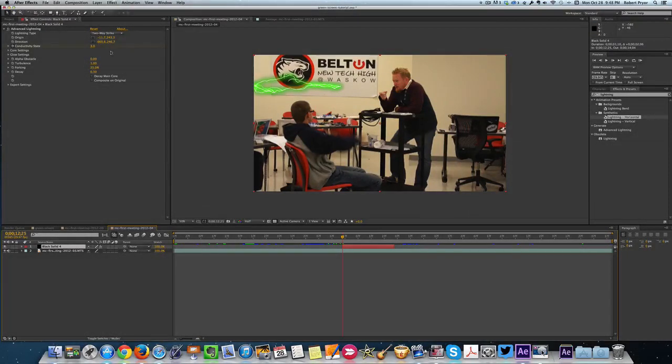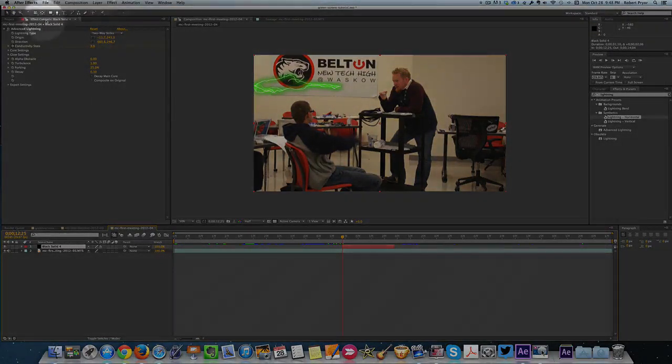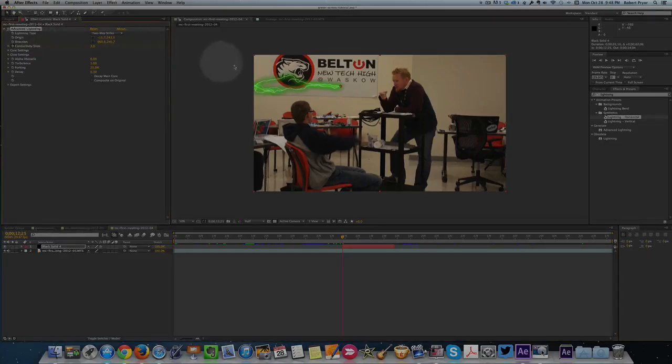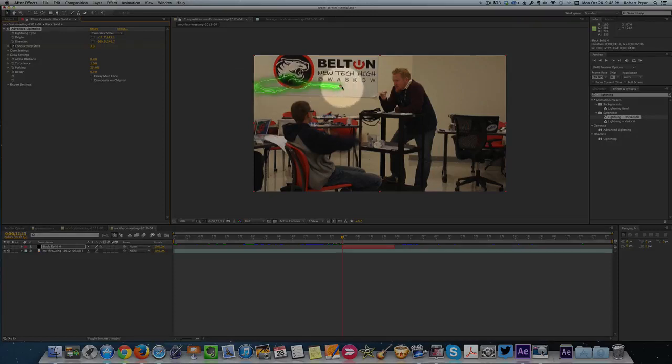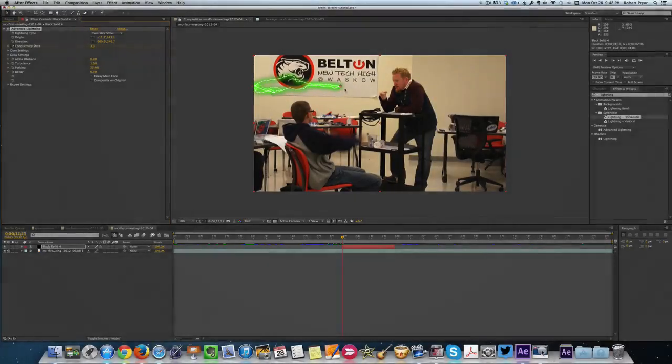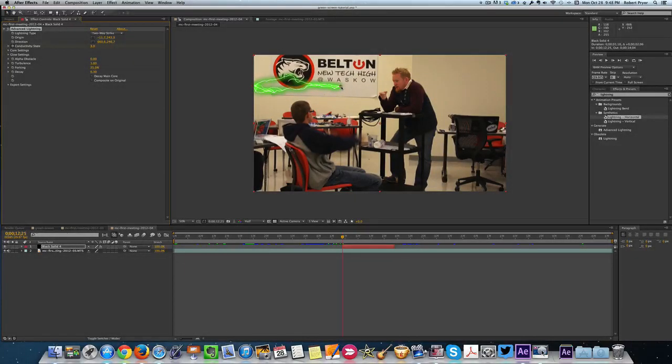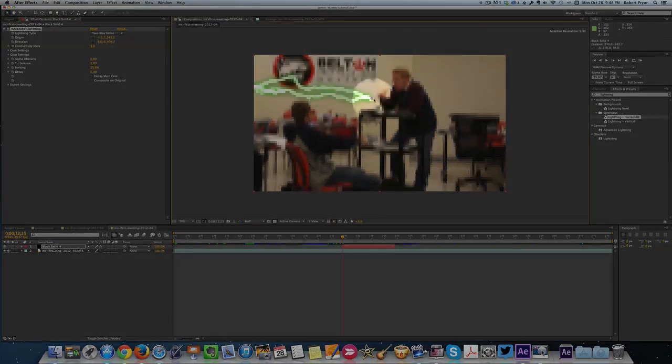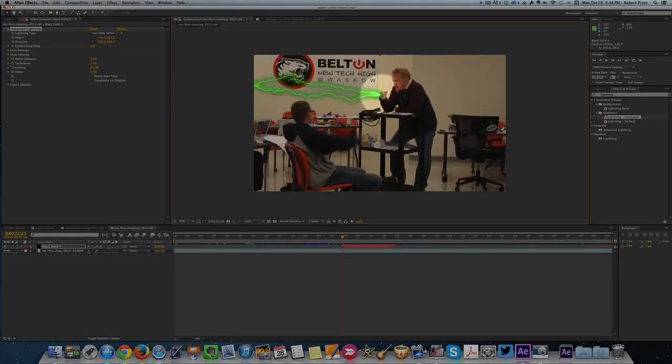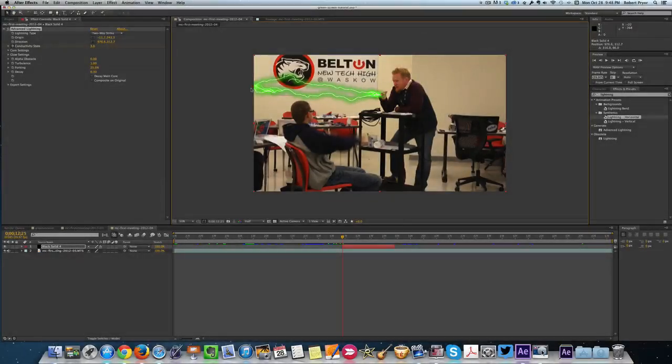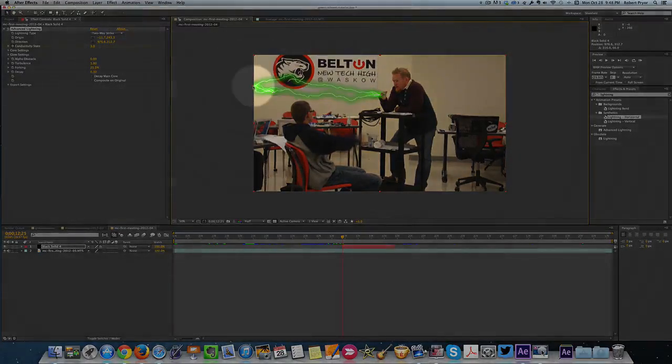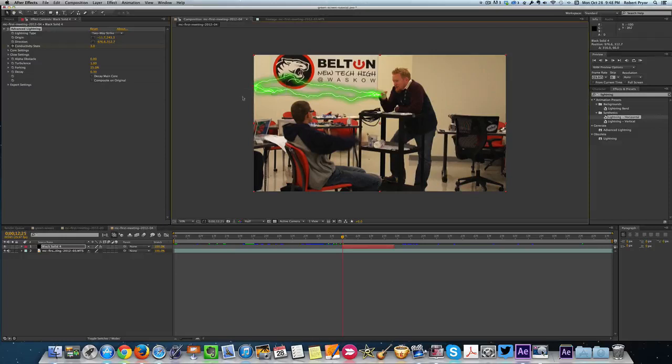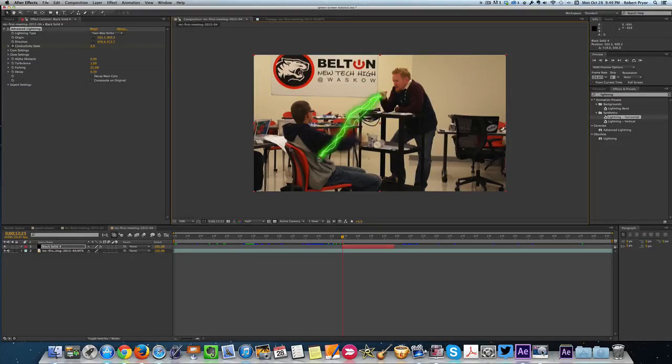So if you look over here in your Effects Control, you click on the Advanced Lightning. When you click on it, you'll have movable points right here. So you can actually grab the end right here and I'm going to move it over to the point of his finger. I'm going to grab the other end and drag it to where the lightning is striking Jaron.